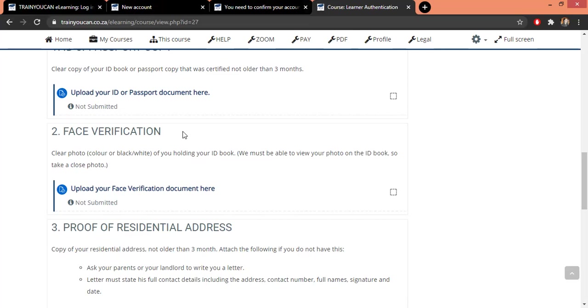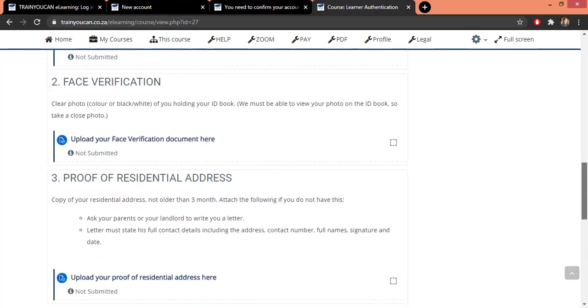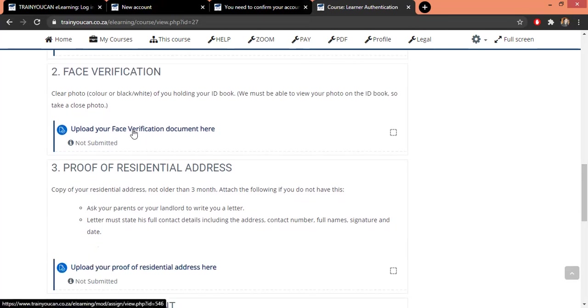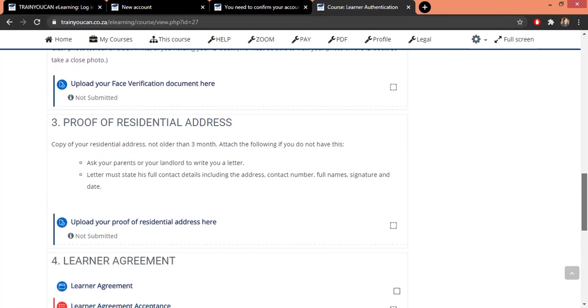Simple - just hold the ID book next to your face and take a selfie. I'm sure we all know how to take Facebook selfies. Take a selfie and that picture you're just gonna upload for us in here.